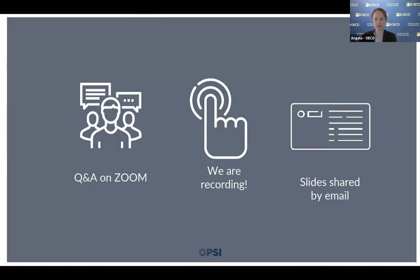Just a few notes. We'll have a few opportunities for question and answer — please use the Zoom Q&A function to do that. That should be a little button at the bottom of your screen. We're going to be recording the webinar today, and it will be available for you to watch afterwards. We'll also provide the slides by email as well.